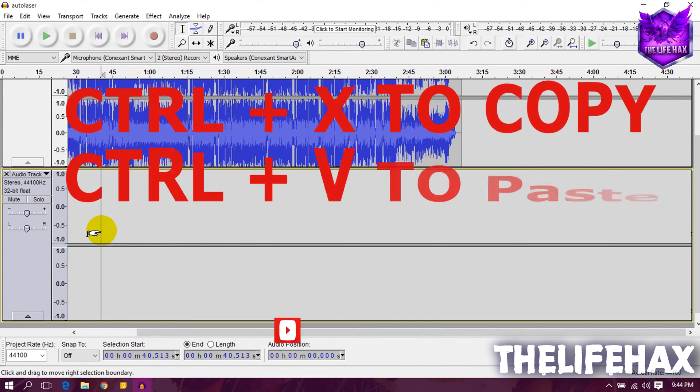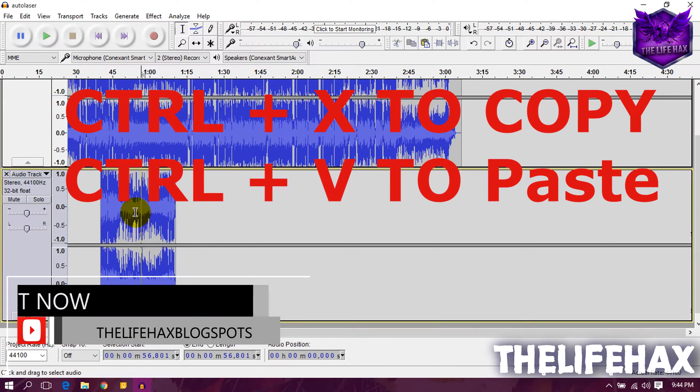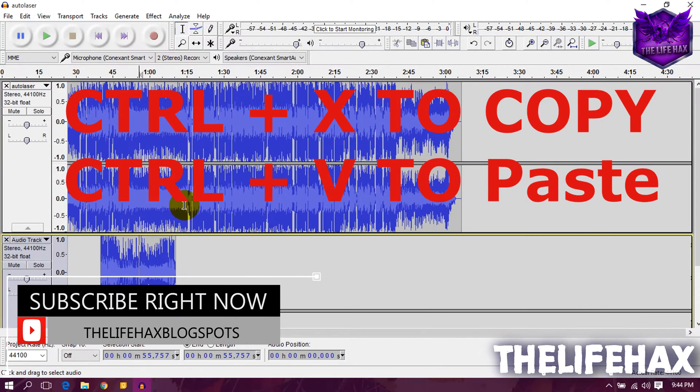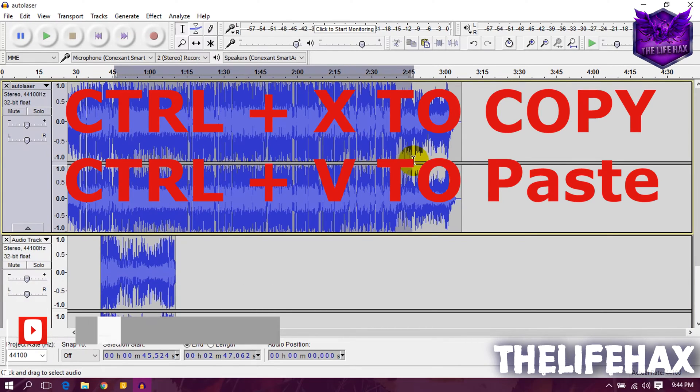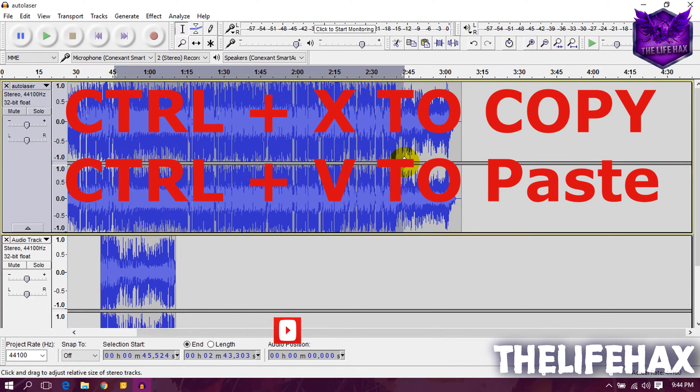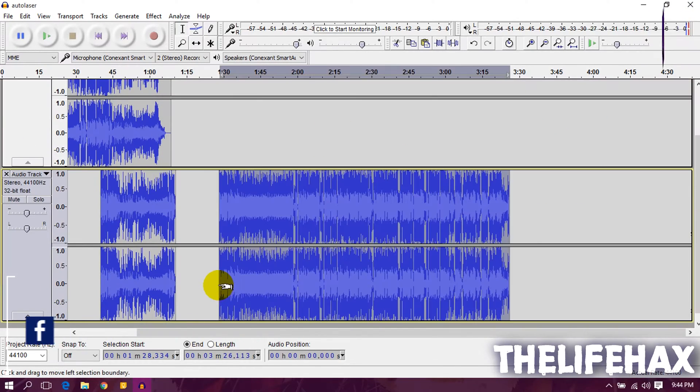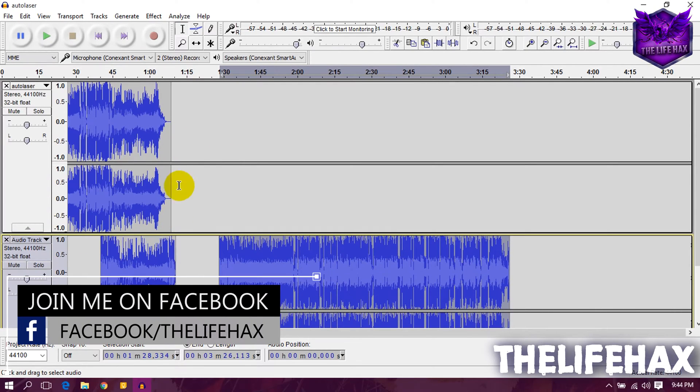Then you can move to the second layer of the audio and simply paste it using Ctrl plus V. That's why we added the duplicate layer of the audio, so that we can get those cut or trimmed parts of the track as the backup source.